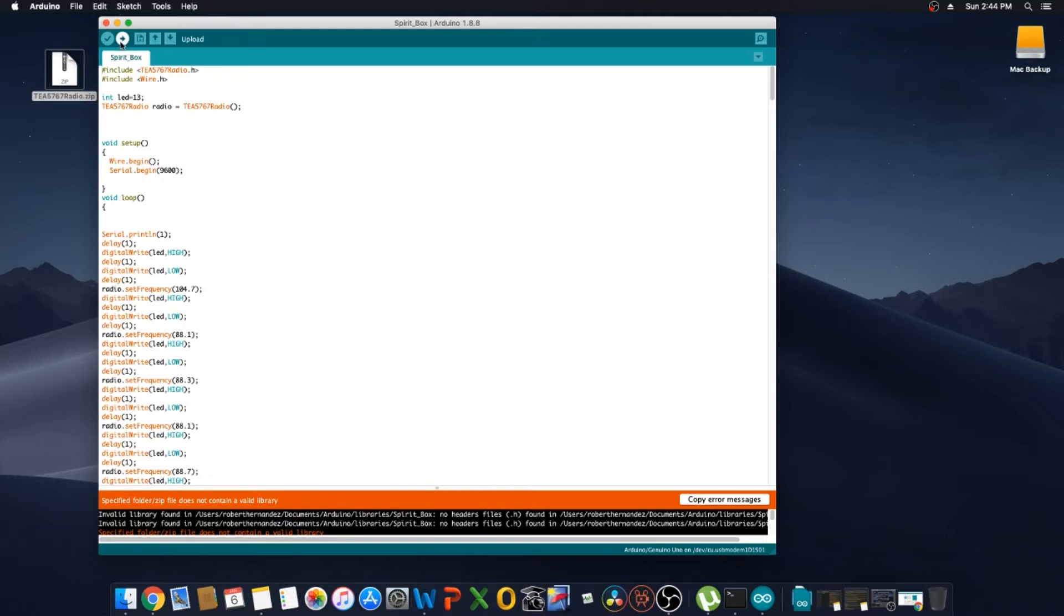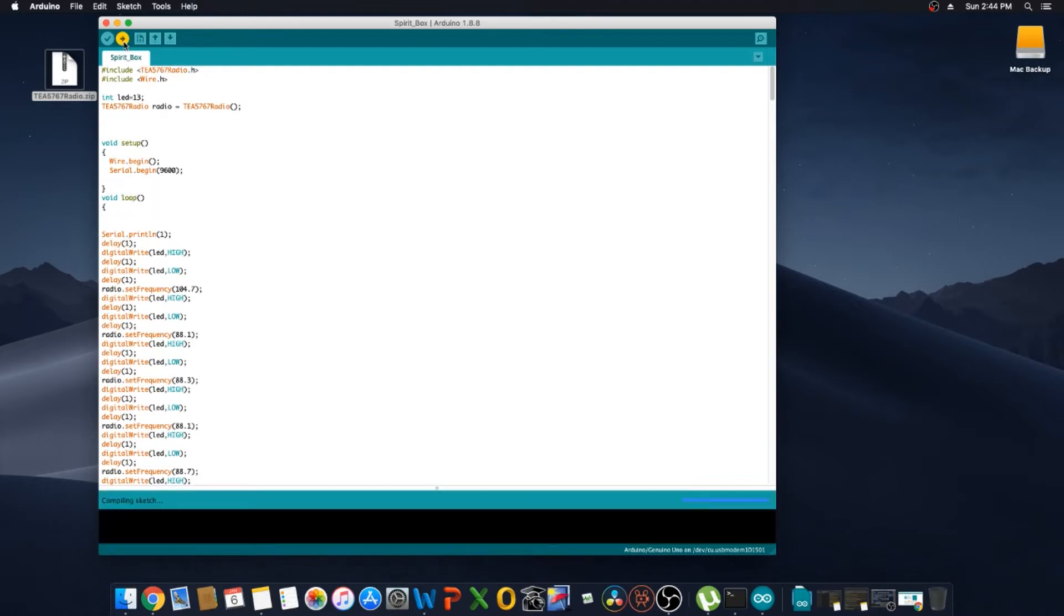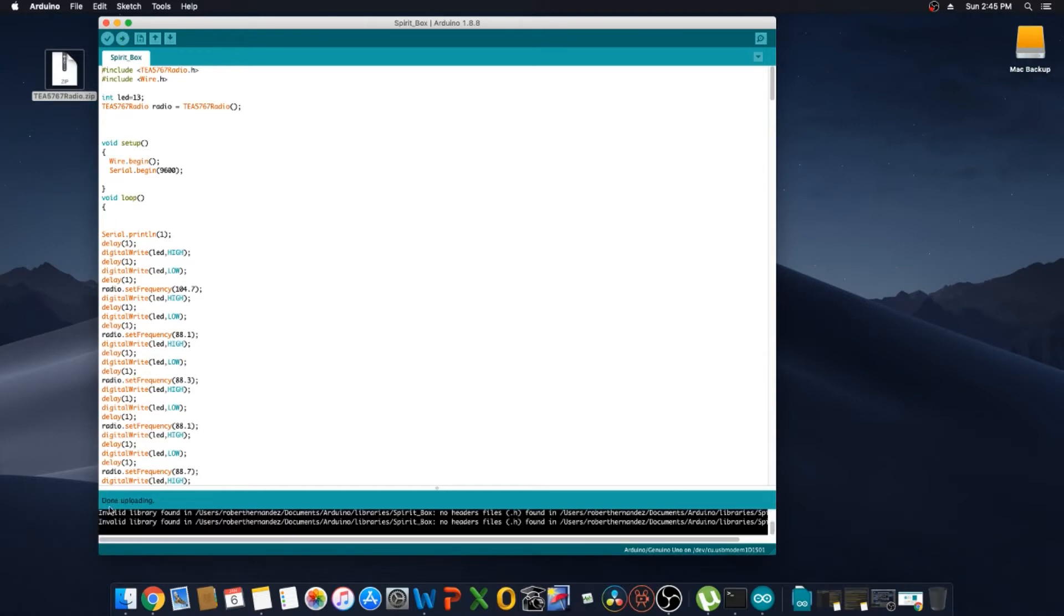So we need to upload it to the Arduino. We're going to click on the upload button. Now it says it's compiling the sketch and now it's uploading. Okay, the uploading is done so now we could unplug it and take it over and test it out.